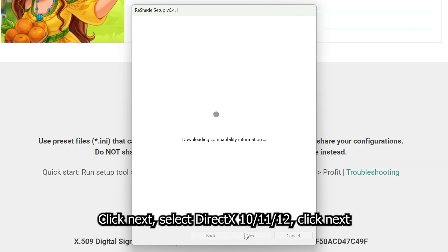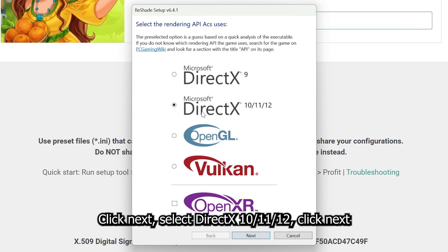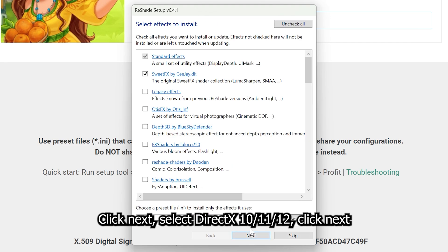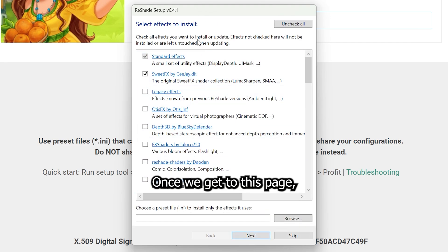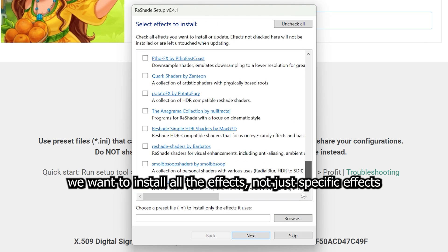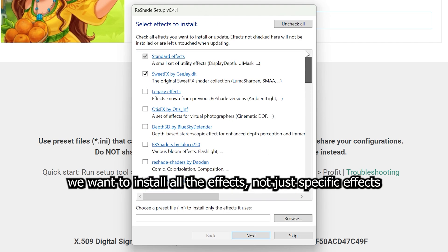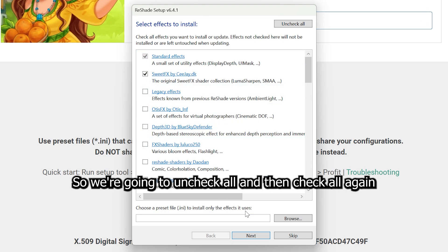Click Next. Select DirectX 10, 11, 12. Click Next. And once we get to this page, we want to install all the effects, not just specific effects. So we're going to uncheck All and then check All again. So now everything is checked.